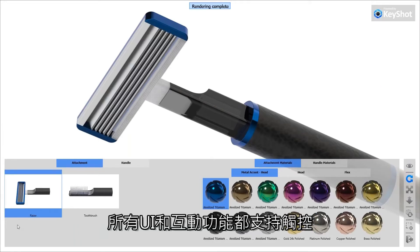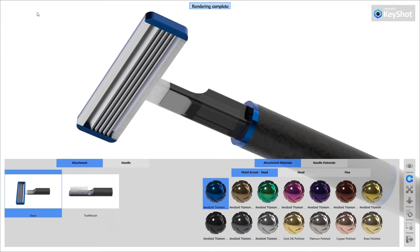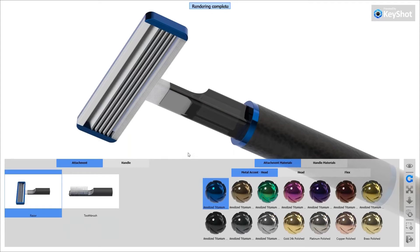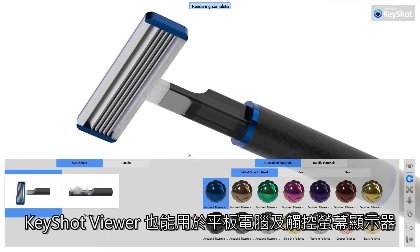All of the UI and interaction is touch enabled, so Keyshot Viewer can be used on tablets and touch screen displays in addition to traditional laptop and desktop computers.